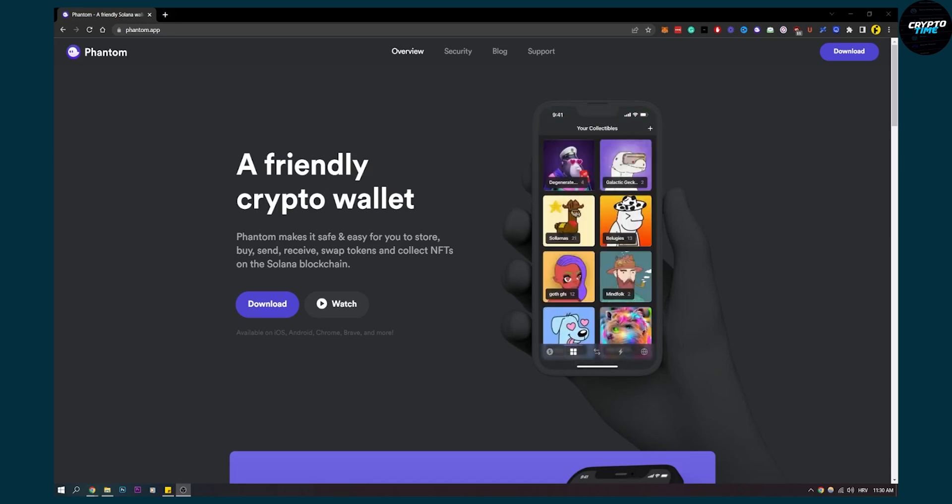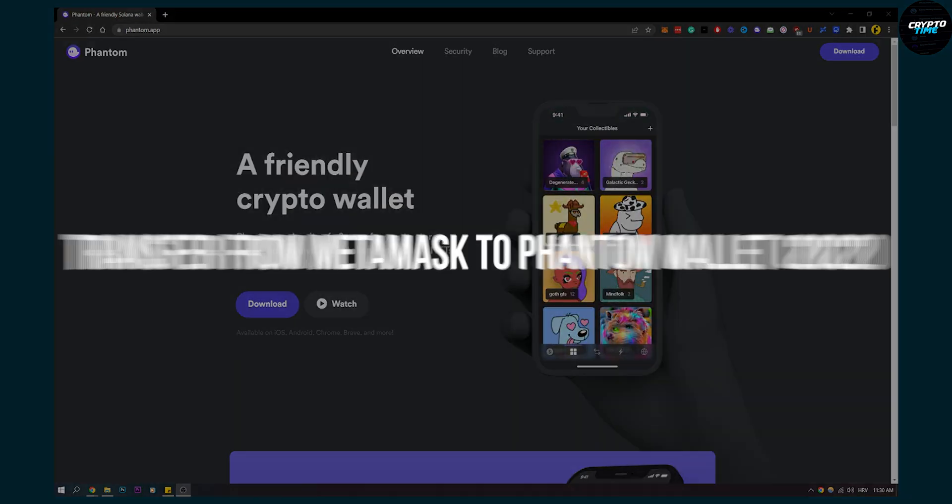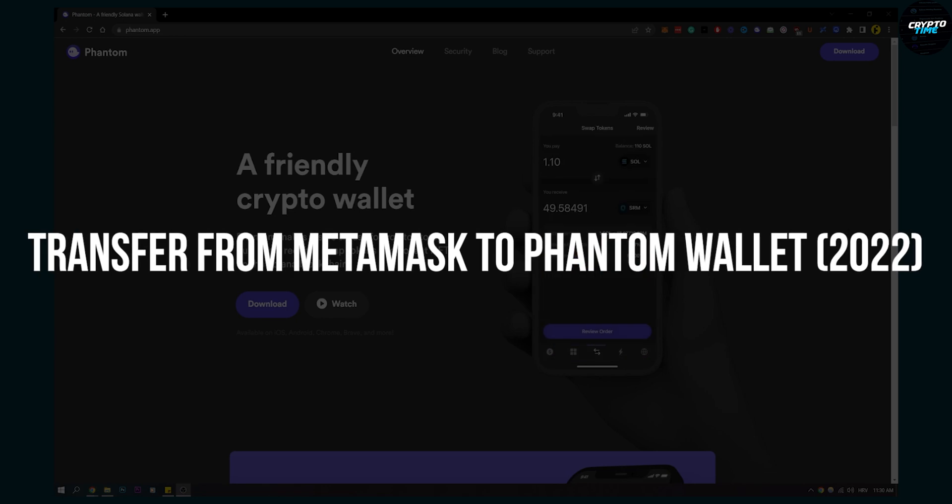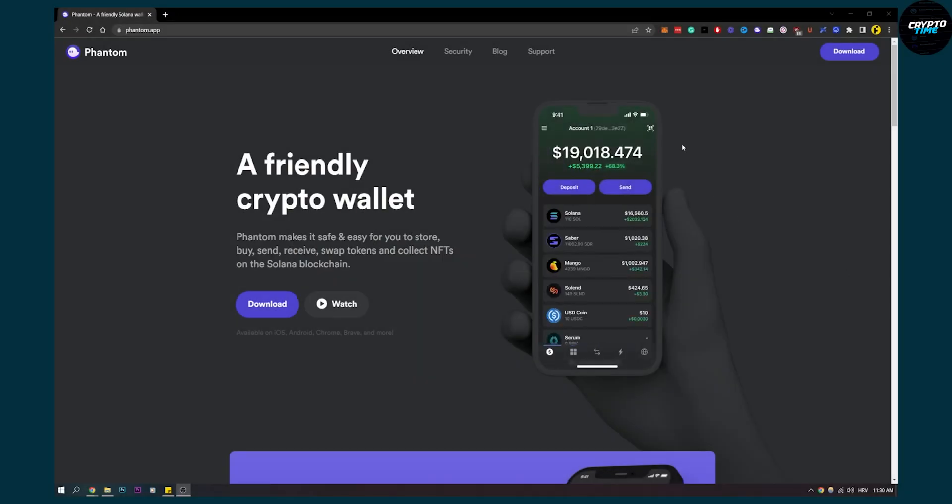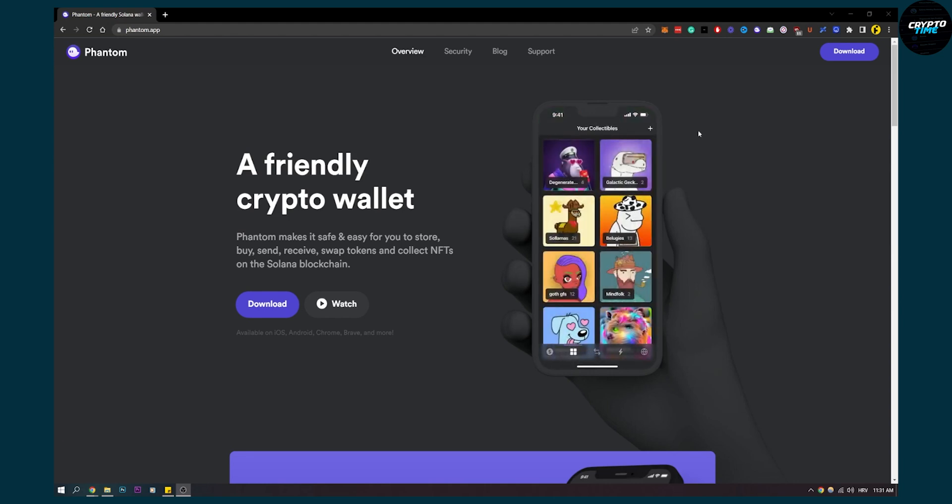Hello everyone, welcome to another video. In this video I will show you how to transfer from MetaMask to your Phantom wallet. This is fairly simple to do. The only thing you have to do is have MetaMask and have a Phantom wallet.